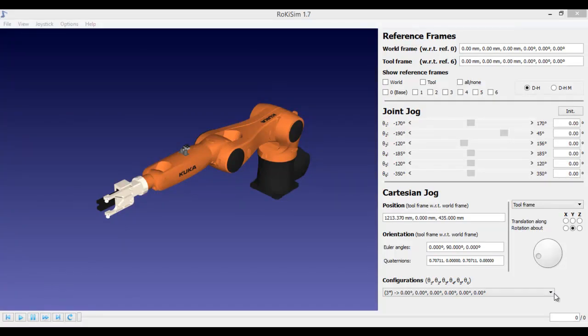Welcome to the demonstration of the RoKiSim software. RoKiSim is a free software. RO stands for robot, KI stands for kinematic, and SIM stands for simulation software. Google it, download the software, and install it in your system.